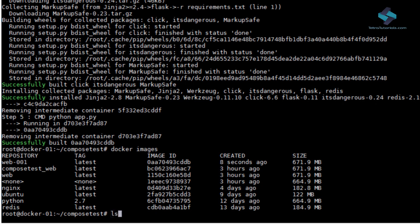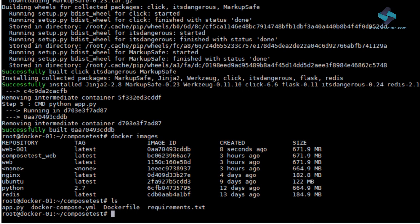Likewise, network and volume definitions are analogous to Docker network create and Docker volume create.